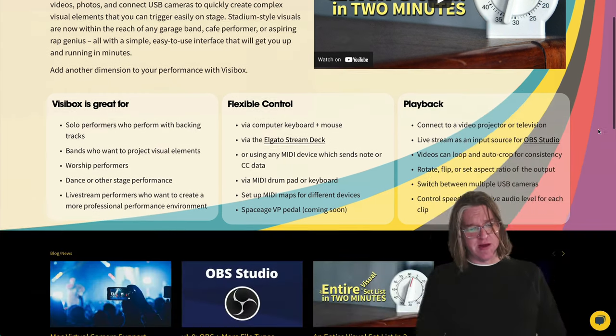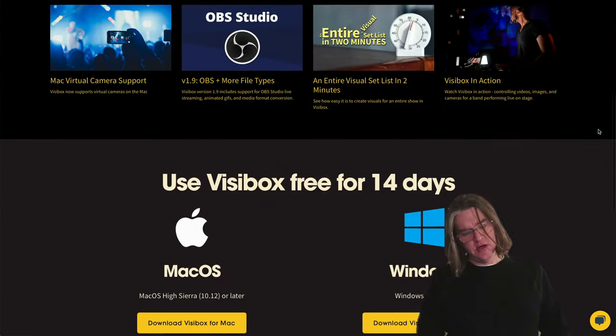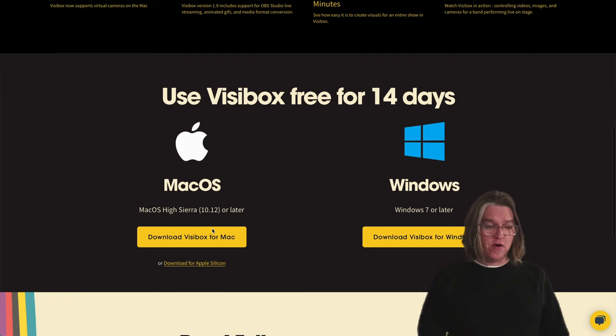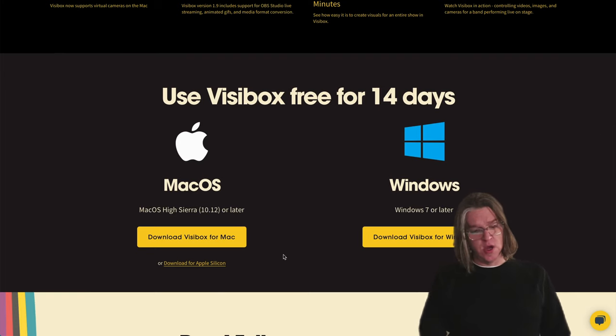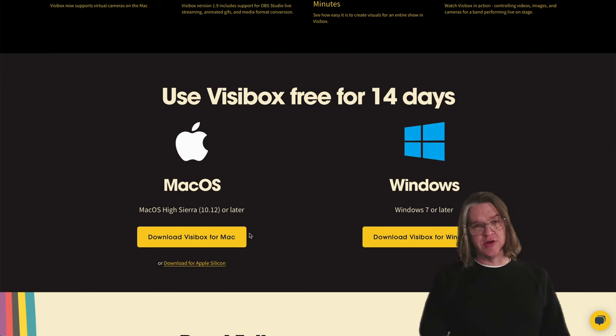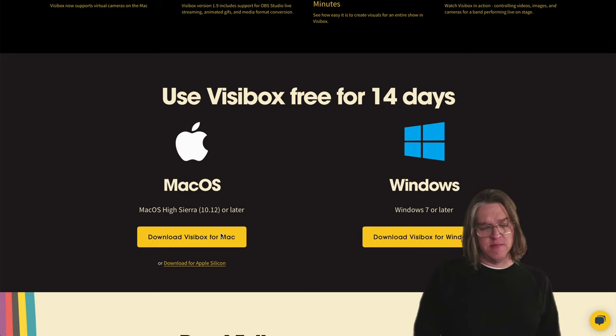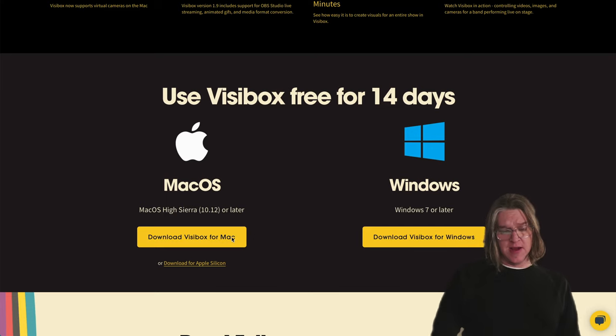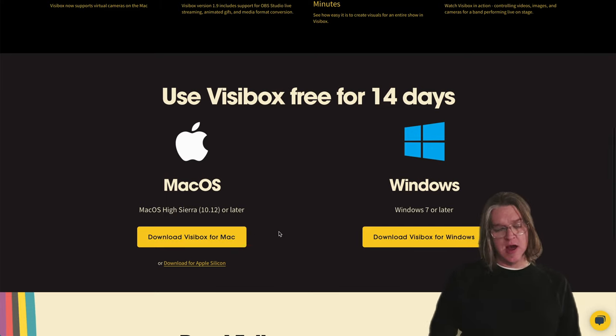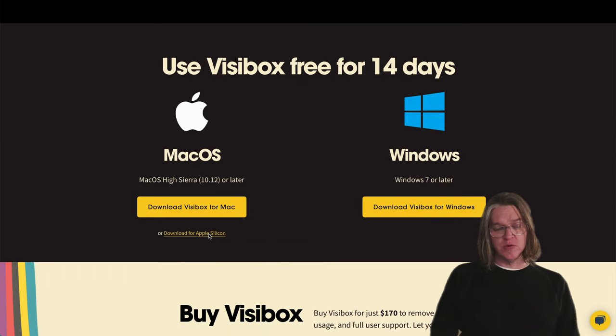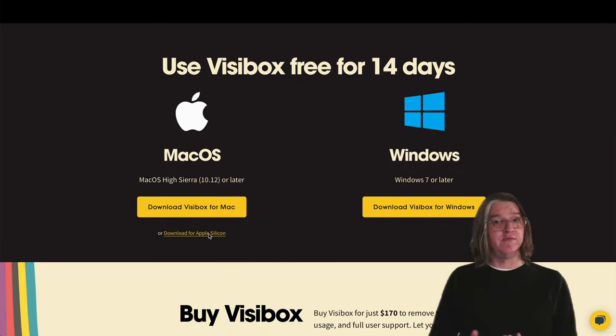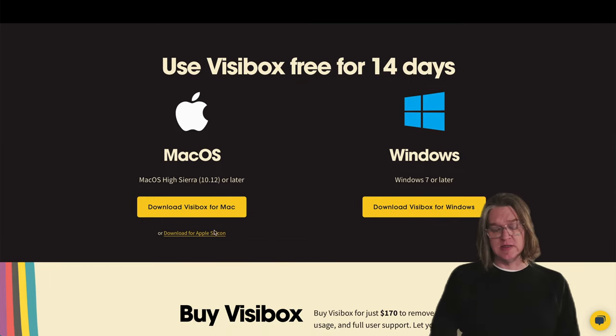If you scroll down the page, you can find the download for macOS or Windows. We've got a conventional version for the Mac for Intel computers. There's also a download here for Apple Silicon if you have a more recent Apple computer.